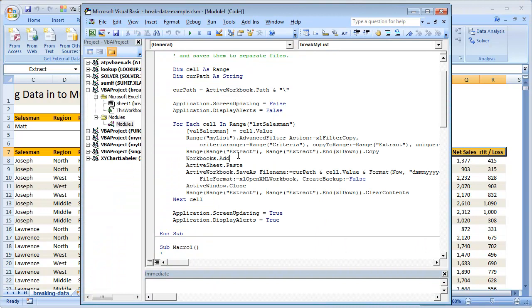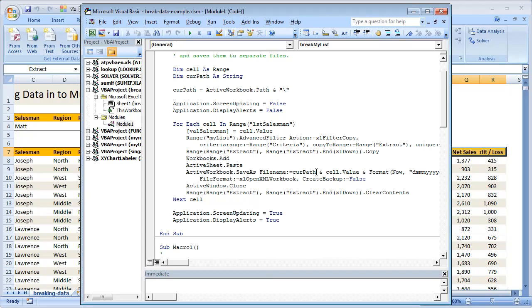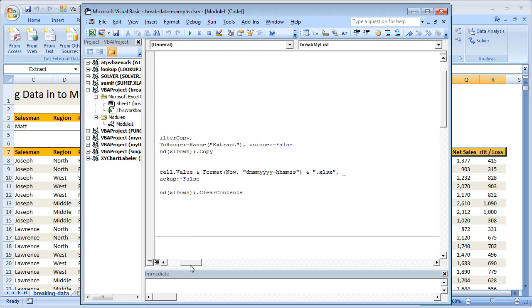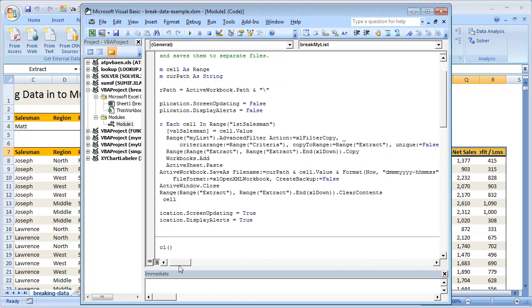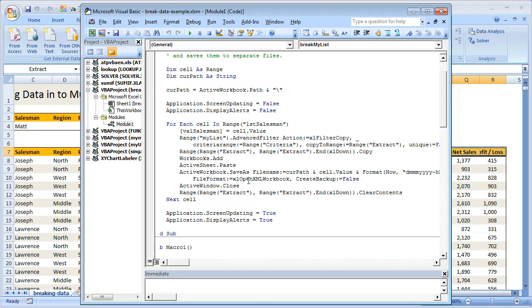Once the values are copied, I'm going to add a new workbook. Workbooks dot add gives me a new workbook, and I'm going to paste it in the new workbook as is. Once I add a new workbook, the new workbook's first worksheet becomes active sheet, and when we paste, the values go and sit there nicely. Then what we want to do is save that active workbook. So active workbook dot save as, and filename will be wherever is the current path, ampersand cell dot value, which is the salesman's name. So I want to name the file as Joseph, and the format is date, month, year, space, hours, minutes, and seconds dot xlsx, and file format is 51.